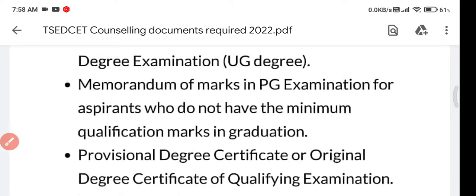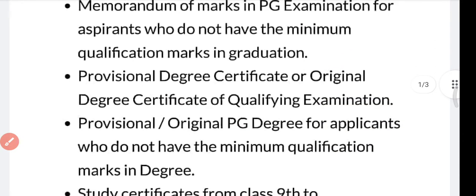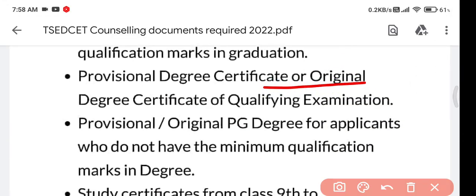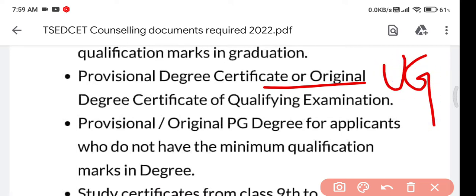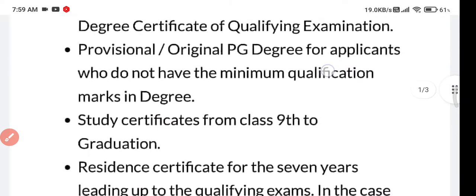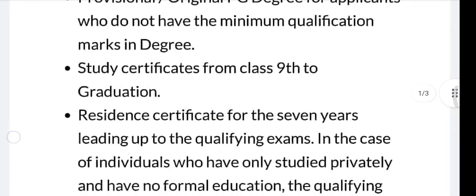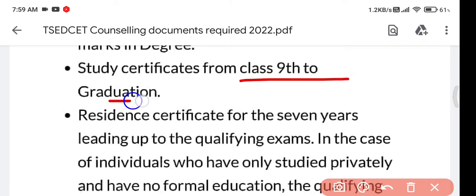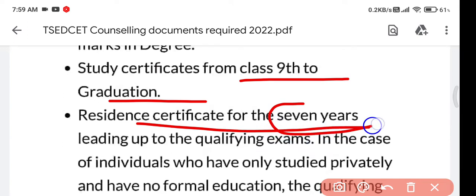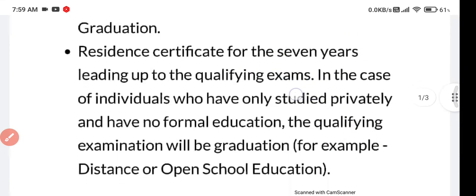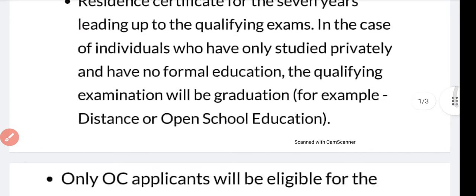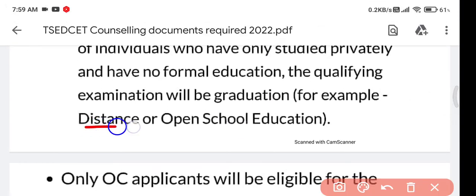You need to have a provisional degree certificate or original UG certificate, and the provisional or original PG certificate with minimum qualification marks in degree. You also need a study certificate from Class 9 to graduation, and a resident certificate for seven years.